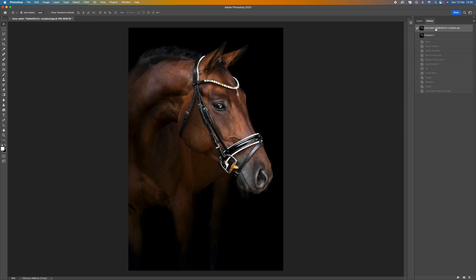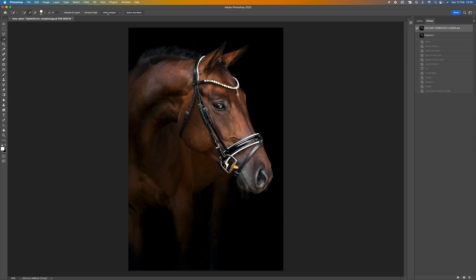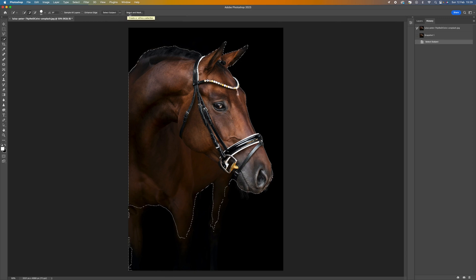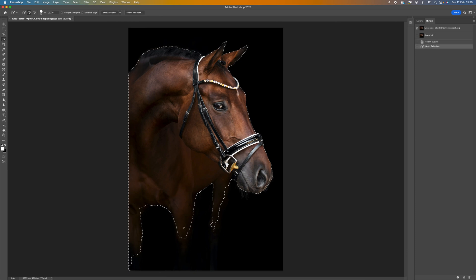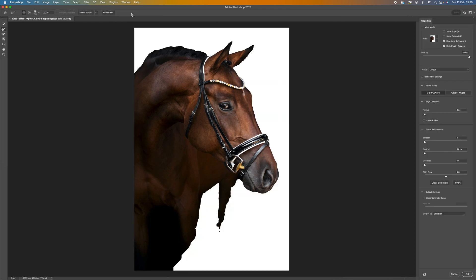The first thing we want to do is isolate the subject from the background. Come to the Quick Selection tool, then select Subject. From here we can continue to get a better selection — for instance, just add in more of the legs of the horse. Then from there we want to select and mask our subject.